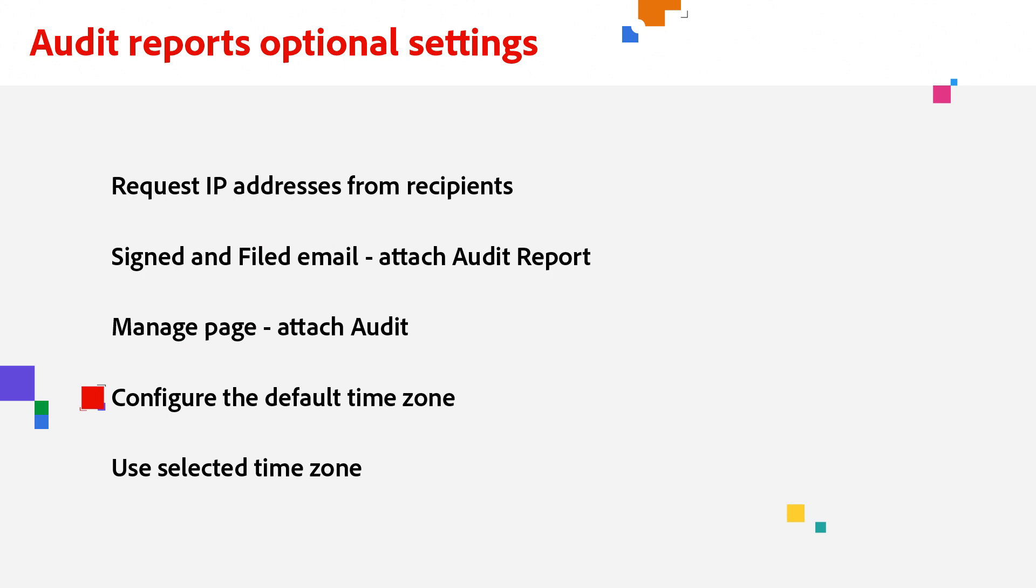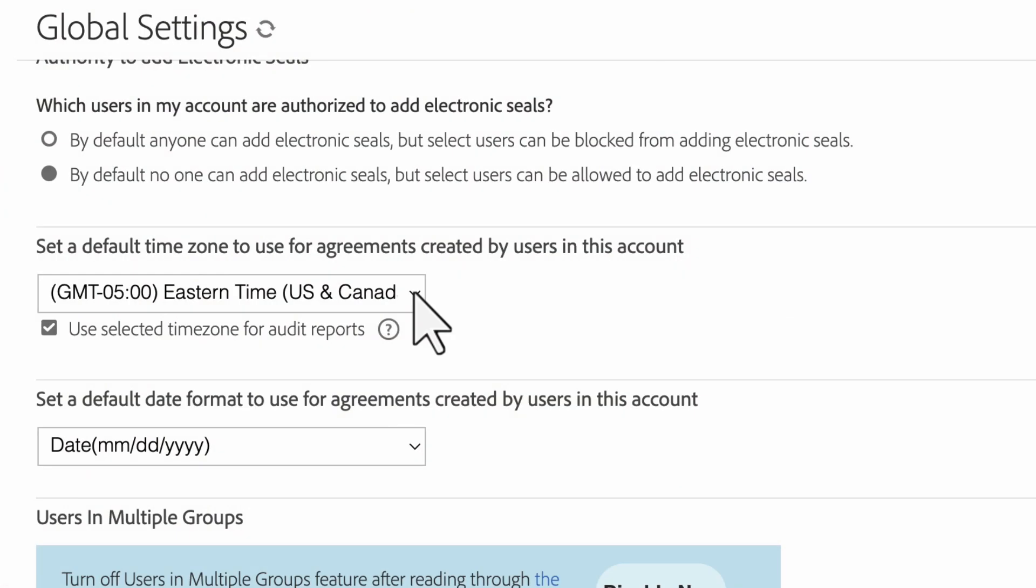I just showed you how to manage the time zone for agreements, and now I'll show you how to change the time zone for audit reports. As I mentioned earlier, all audit reports default to the GMT time zone, but administrators have the option to use the account or group configured time zone instead.